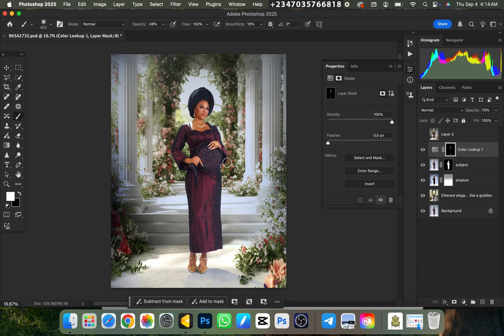So this background is available for download. The picture is also available for download in my Telegram group. You can just go and download them today. So if this video, don't forget to drop your like.